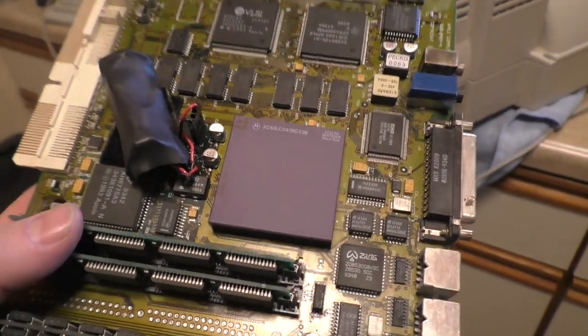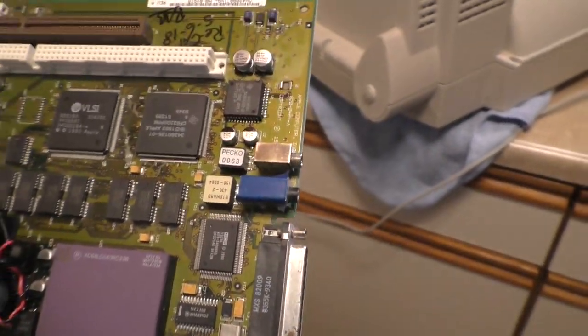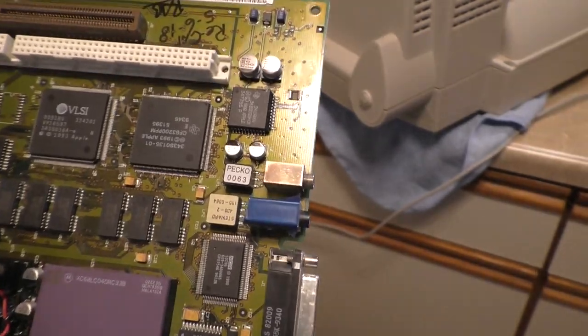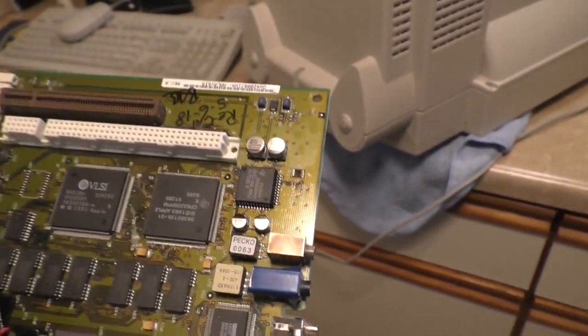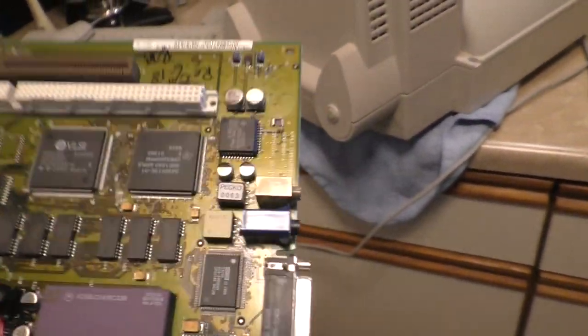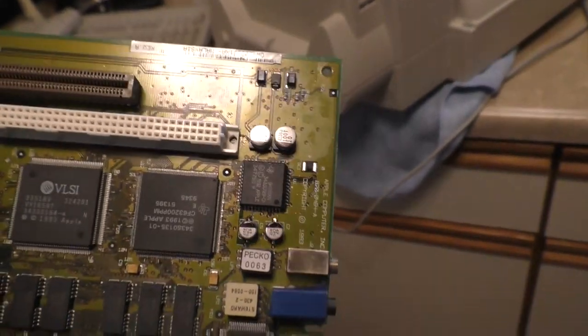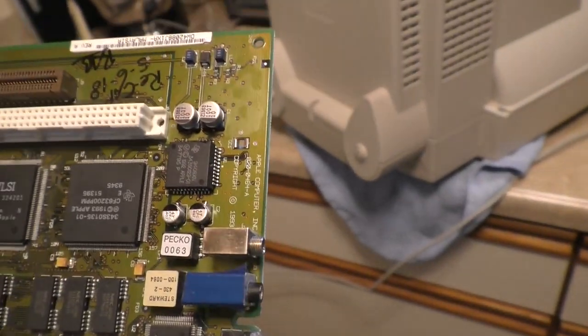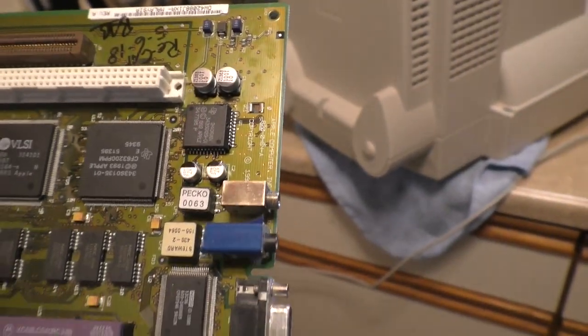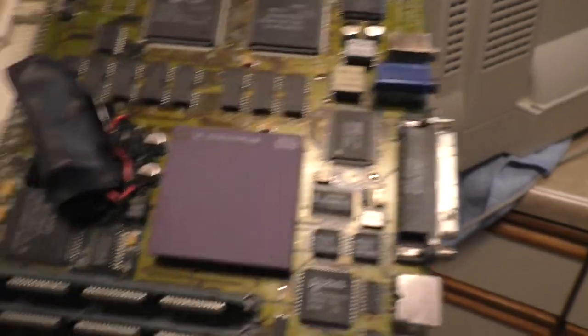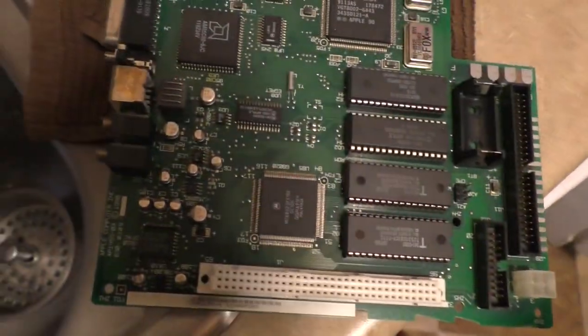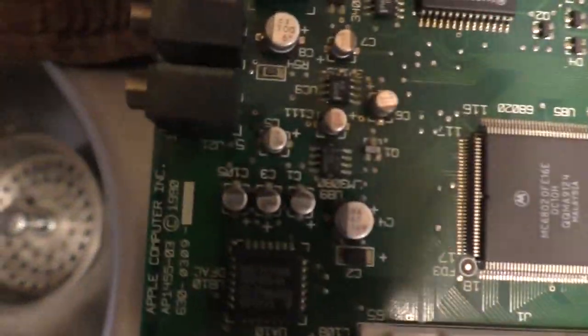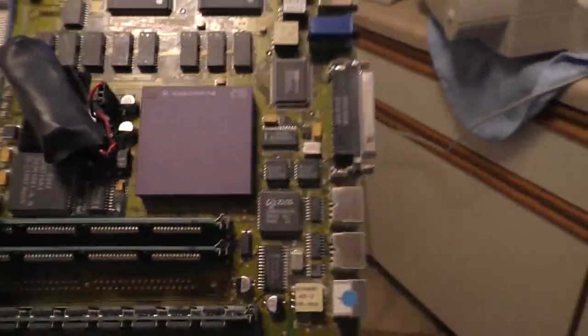Usually, the last one you do is the best one you do, because you get practice. You get a feel for how much heat, how long, how much flux, how much solder. You get a better idea of how to do the job correctly. In fact, I think I got these caps on straighter than the factory did on this board here. Look at those are crooked. I'm getting good. I'm getting really good at this.